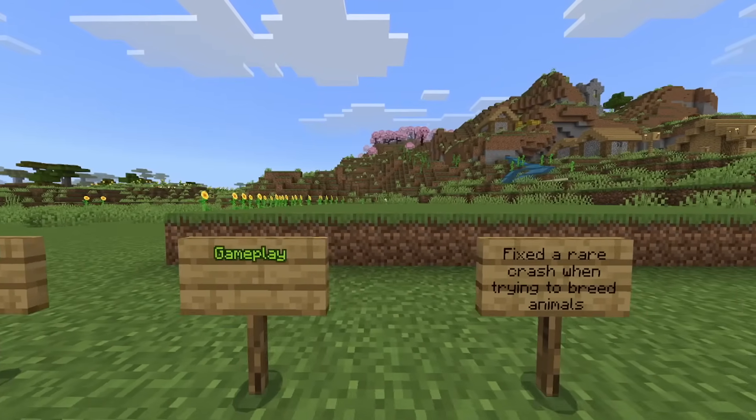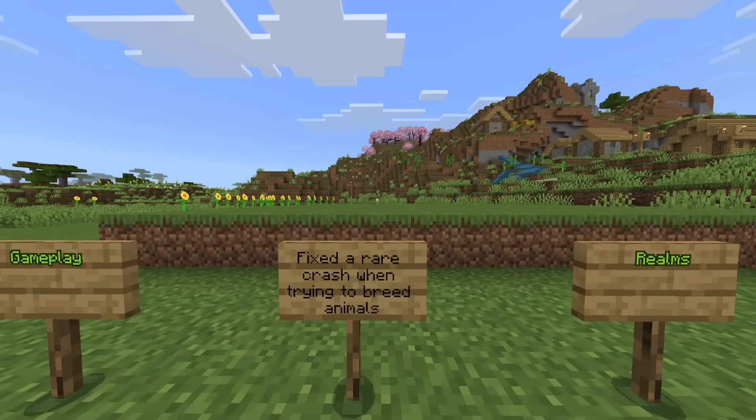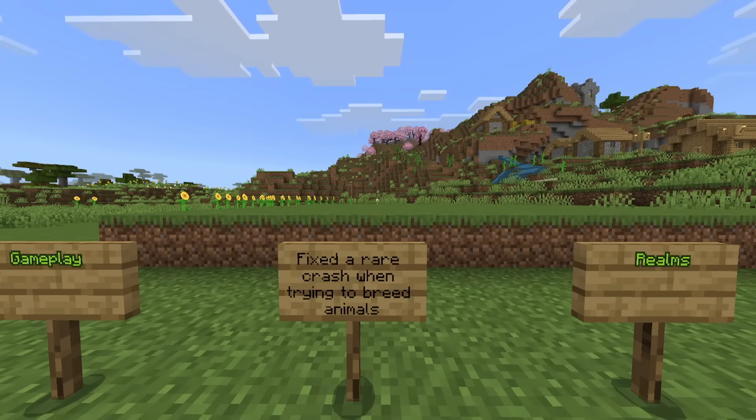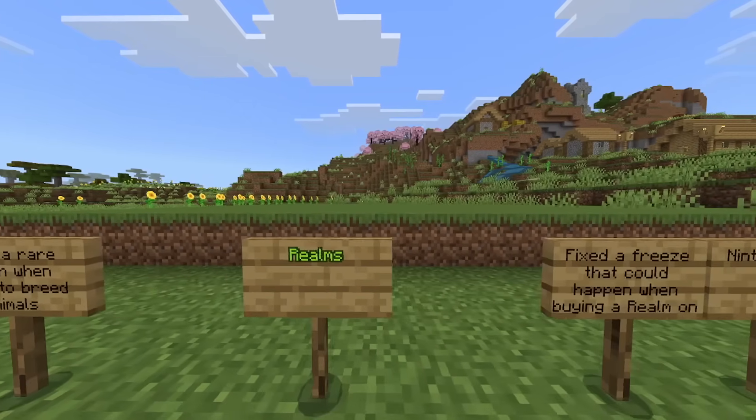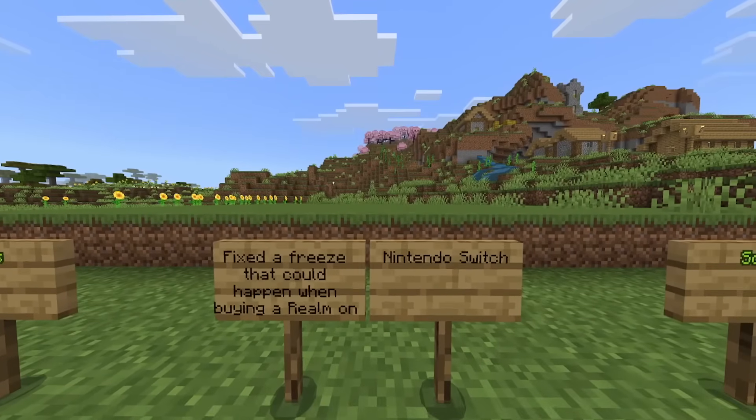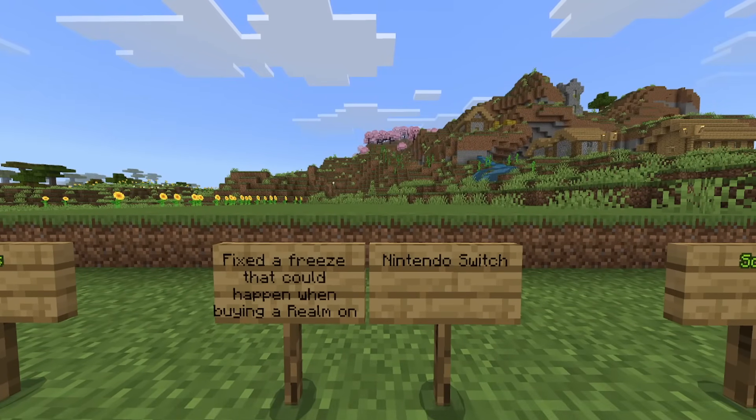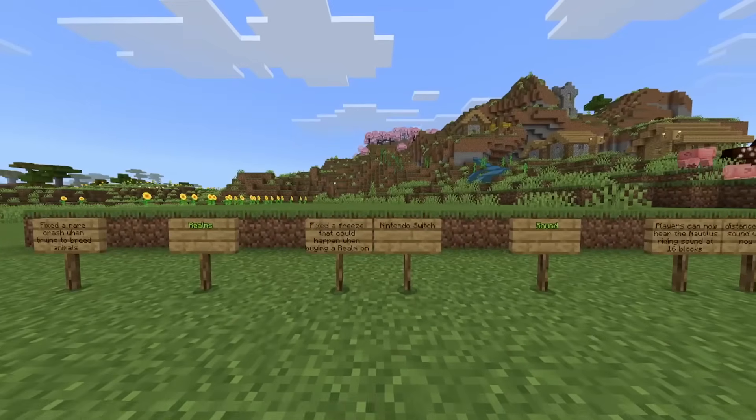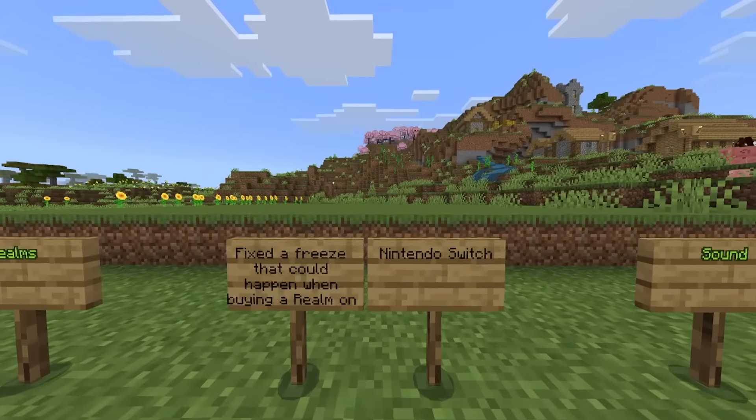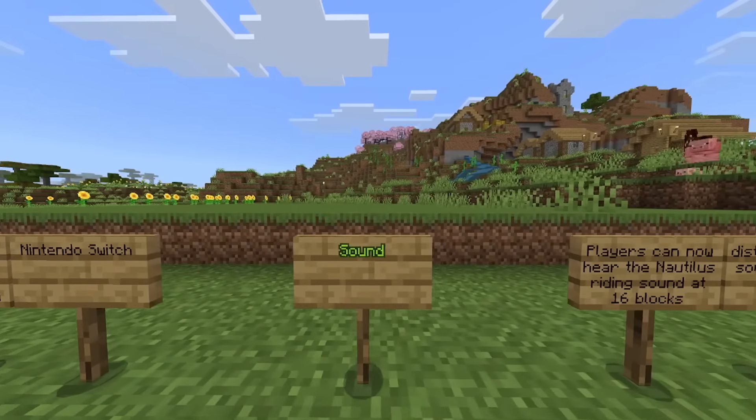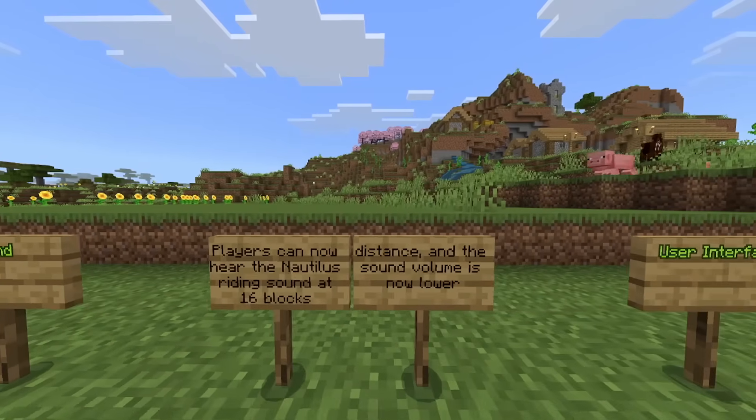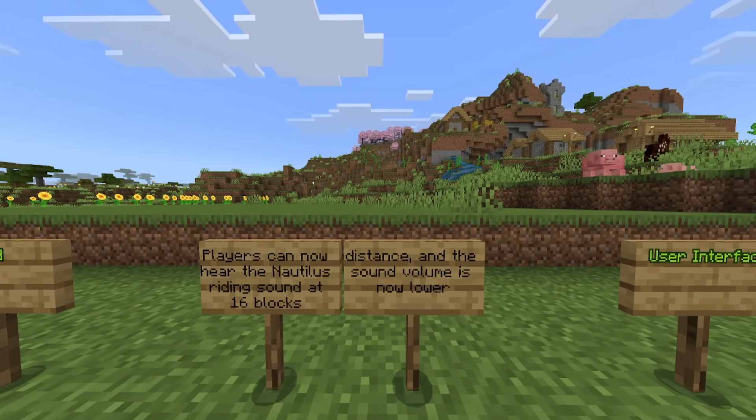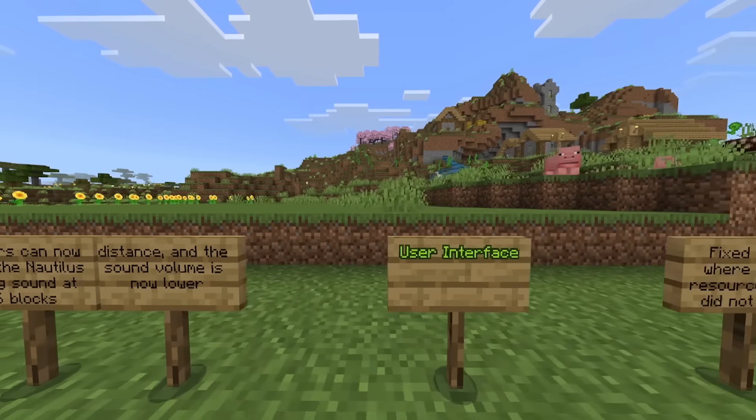Fixed a rare crash when trying to breed animals. There was no bug report. Changes with realms. Fixed a freeze that could happen when buying a realm on Nintendo Switch. I'm pretty sure this was actually pushed towards the full release, but I could be wrong. Moving on to sound changes. Players can now hear the nautilus riding sound at 16 blocks distance and the sound volume is now lower.